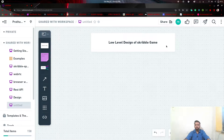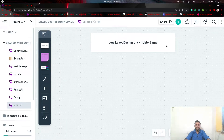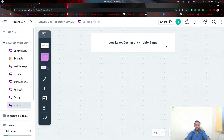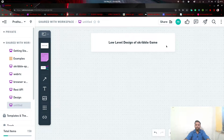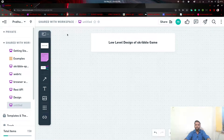So what is the purpose of low level design? Low level design is an actual component design in which we are going to discuss the logical implementation of this Scribble Game — how the logic of our game will work.